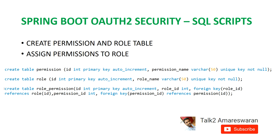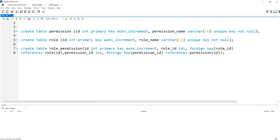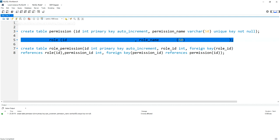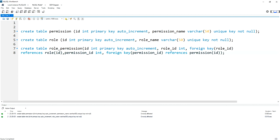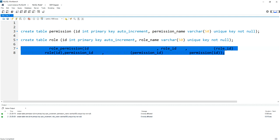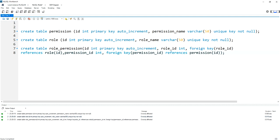Now I am going to show you in MySQL Workbench how to create the tables. I am creating the permission table, then I am creating the role table, and then I am creating the role_permission table. Now I am going to write the DESCRIBE command. Describe permission — the table name is permission.